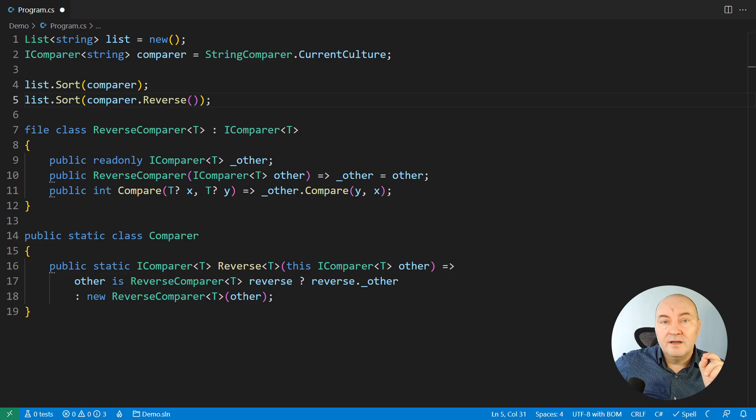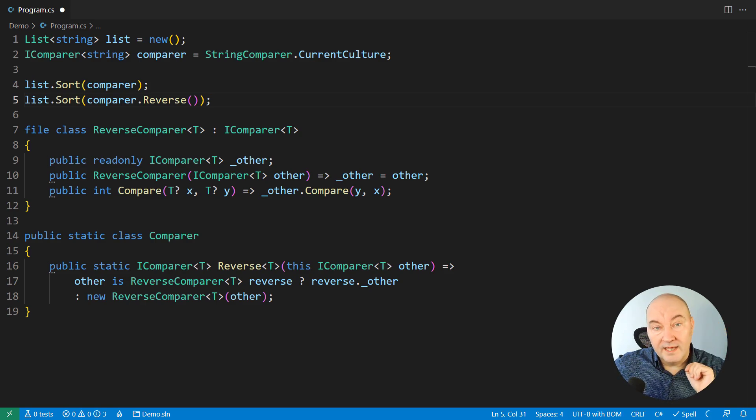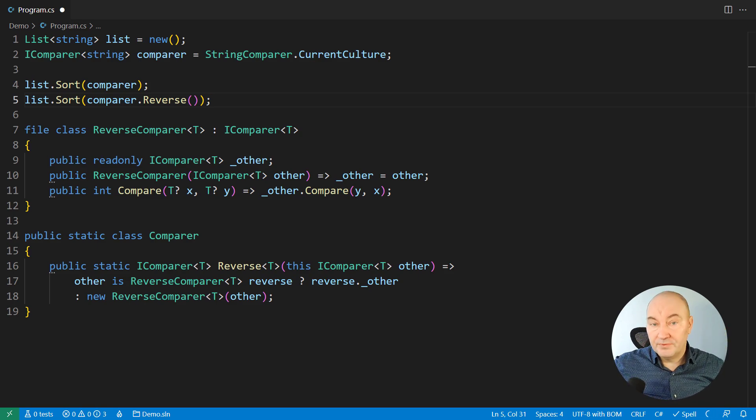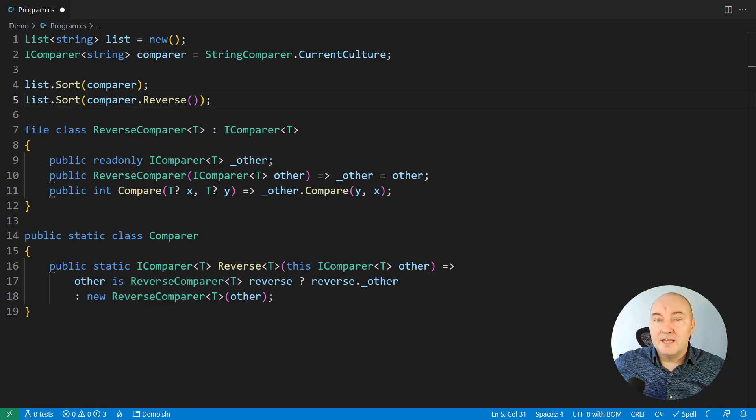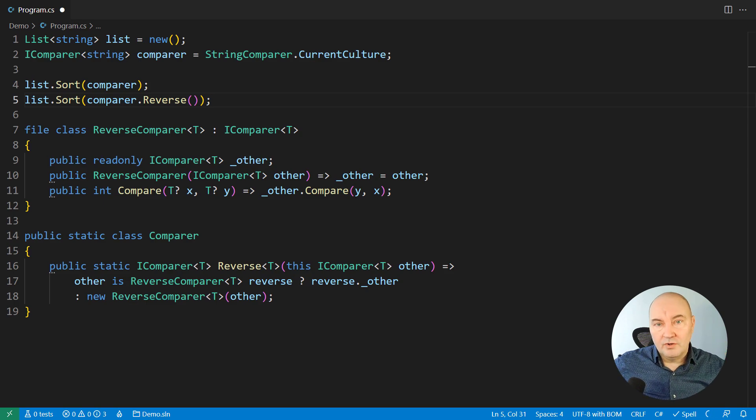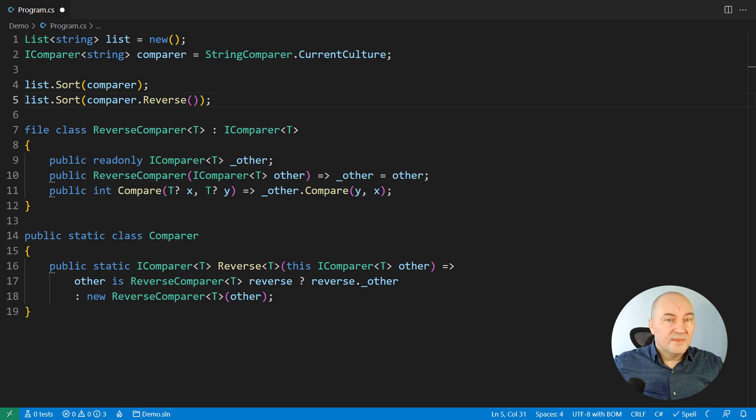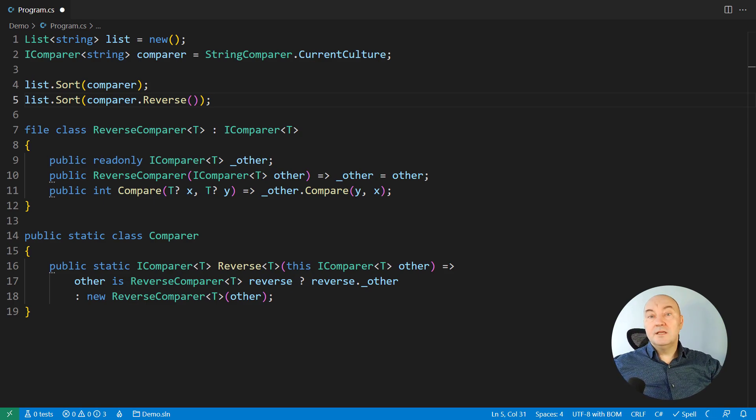This reverse comparer, there are indications that it might even be added to .NET one day, it's not there yet. So, if you need to reverse the sorting order today, you will just write these 567 lines of code, and make your own reverse comparer, and use it in sorting. Thank you for being with me, watch other videos on my channel, and see you next time!